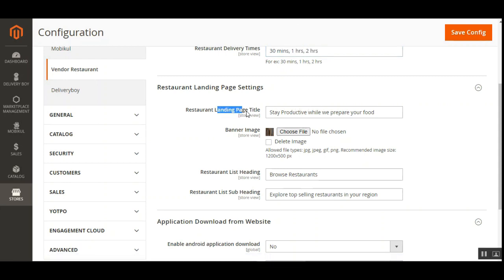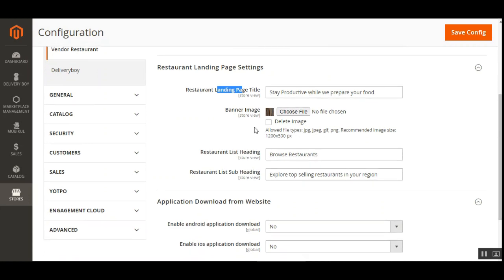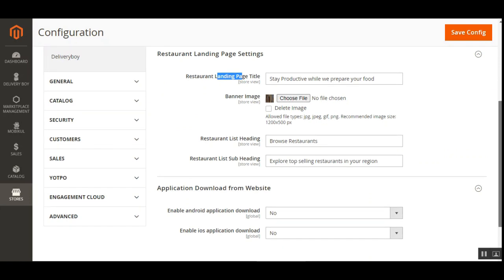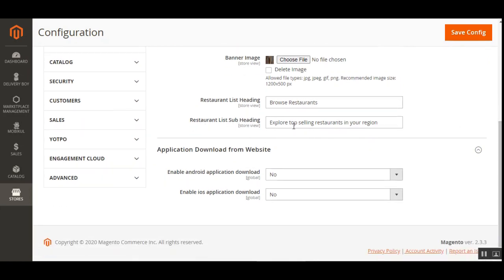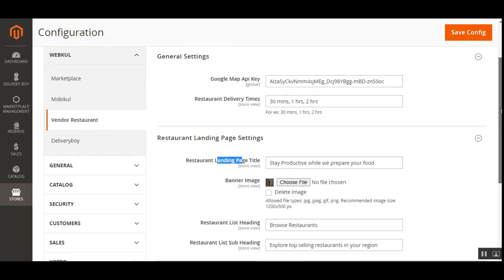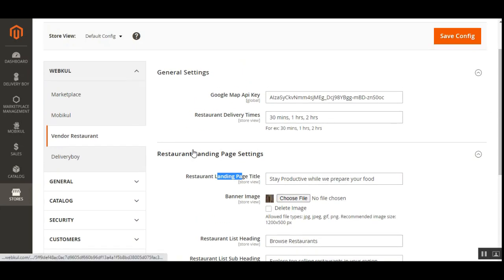Under Restaurant Landing Page Settings, the admin can set the landing page title text visible on the banner, upload a banner image for the landing page, set a restaurant list heading, and add a restaurant list subheading. These texts appear at the web store frontend on the landing page. These three settings control the key text elements of the landing page that customers first see.